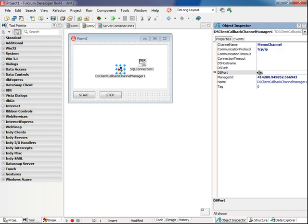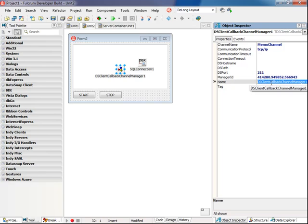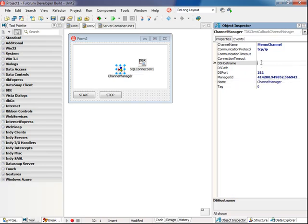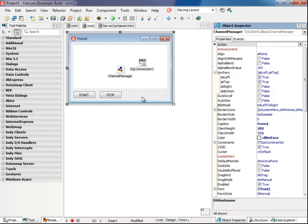It's got a manager ID for you there, I'll change the name to something shorter. Channel manager. And host, localhost. Server will be running locally. And that's all I need for that.